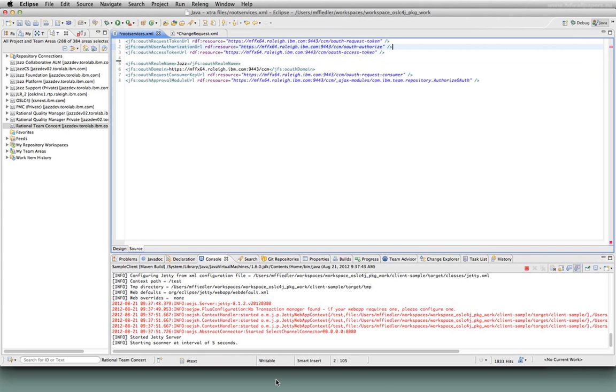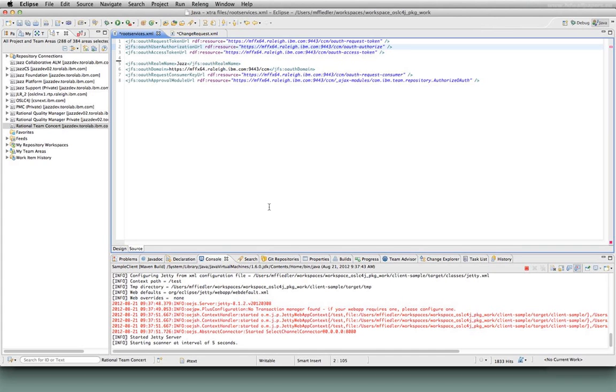So that's all I was really going to say about Root Services. For most OSLC consumers who just want to access Jazz artifacts, what you're going to use Root Services for is to find the catalog and optionally, if you want to use OAuth authentication, you're going to use it to get the URLs that you need to use in order to do the OAuth dance that I'm going to talk about here in a second. So I'm going to pause right here before I move on to authentication.